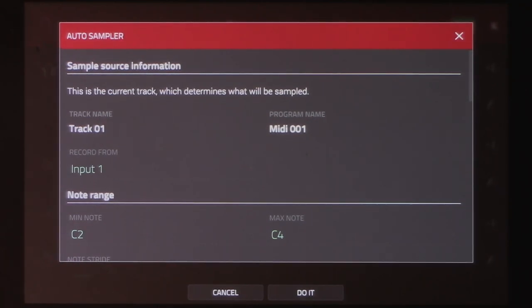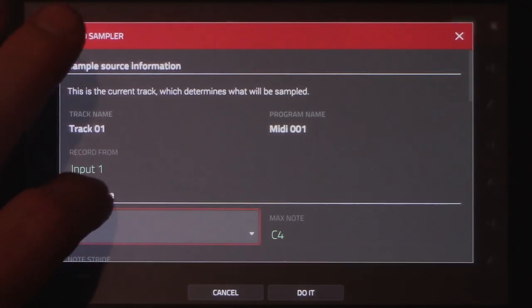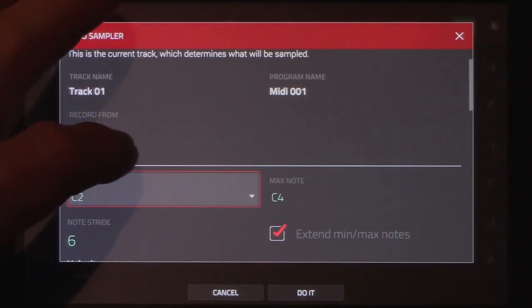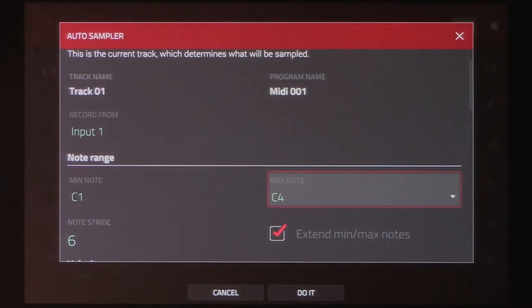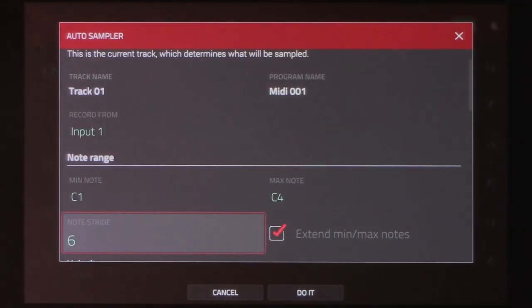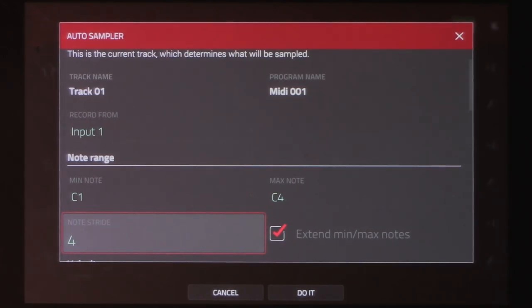I'll keep this sound as a mono input and for the note range I'm going to use the same as the last video. Low note will be C1, high note will be C4. And then for the note stride, I'll set it to be 3 this time for some extra resolution to capture some of the nuances that the effects may impart, yet keeping it simplified a bit.